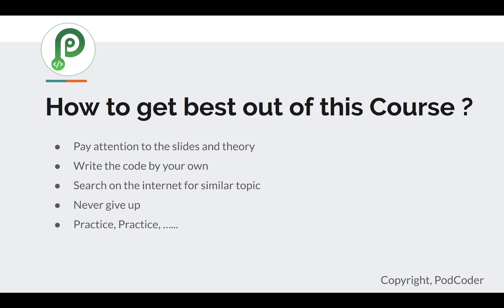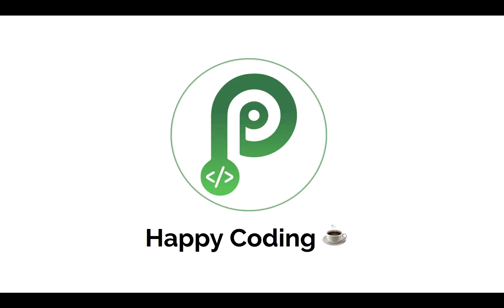If you can't find an answer, just post it on our GitHub account and we'll try to solve it together. Finally, practice and practice, because if you do, you'll get better day by day. I can't wait — so let's start coding!